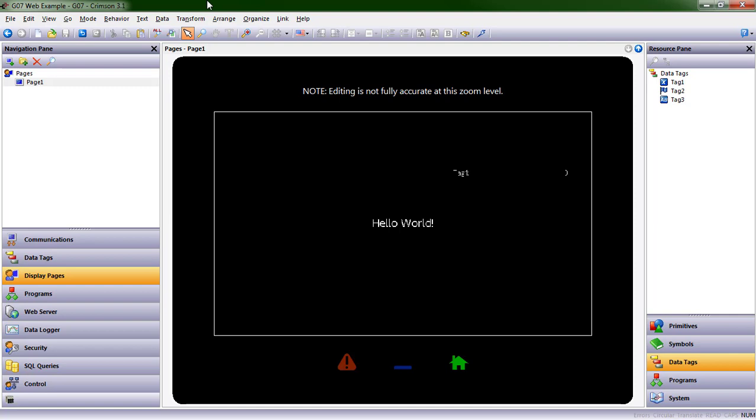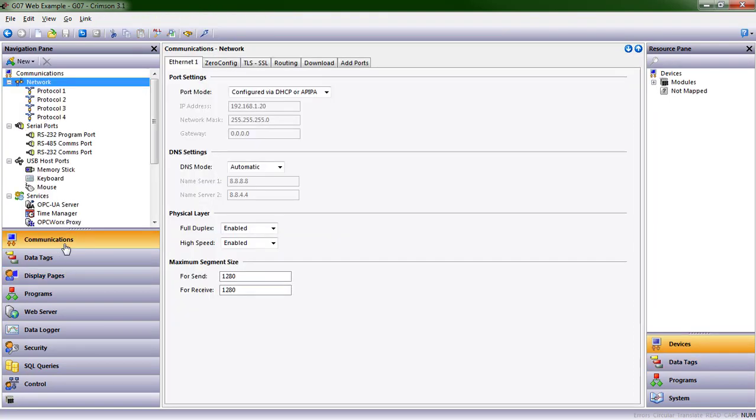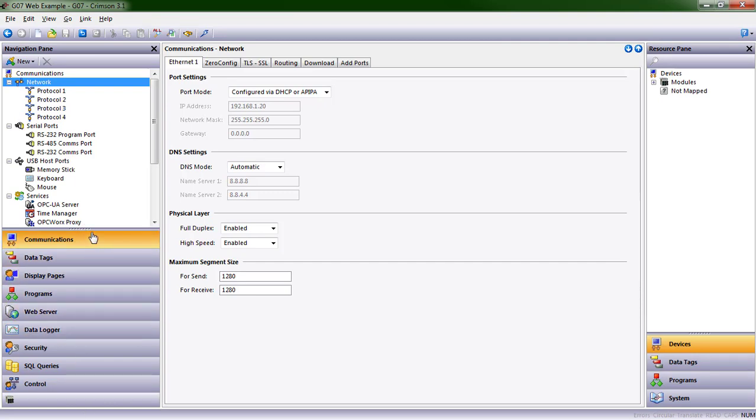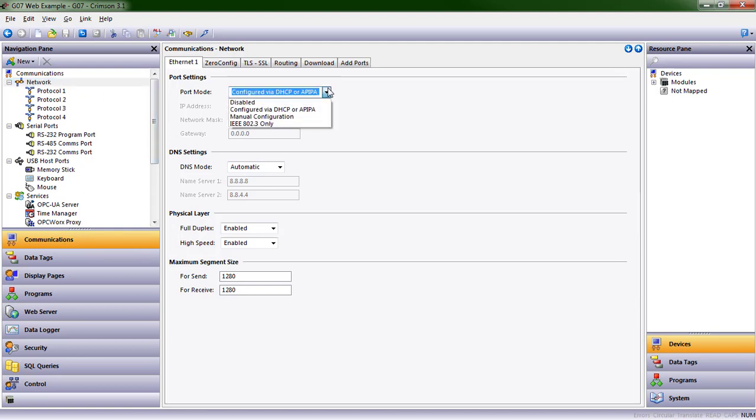It's a 7-inch graphite HMI, and the first thing that we're going to do is set an IP address. So on the navigation pane, I click on communications, choose network, and instead of having the network choose an IP address for me,